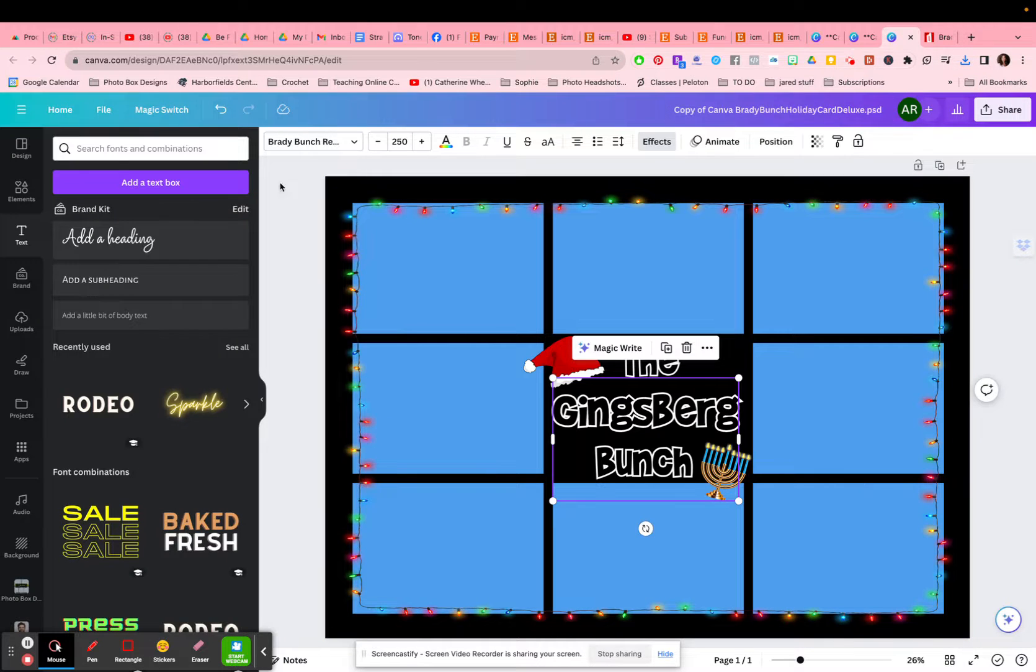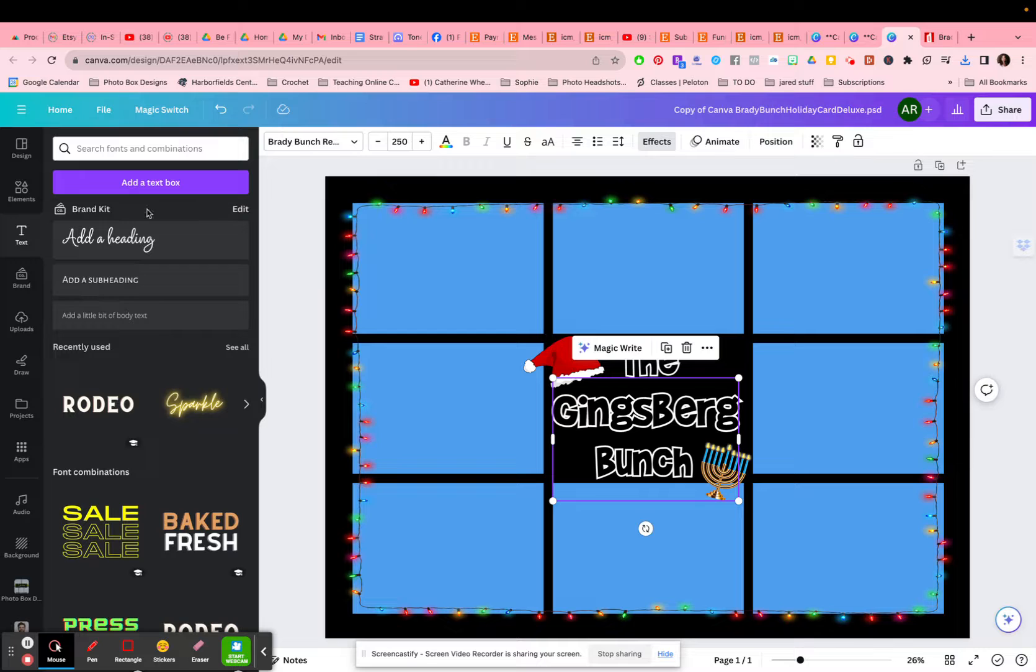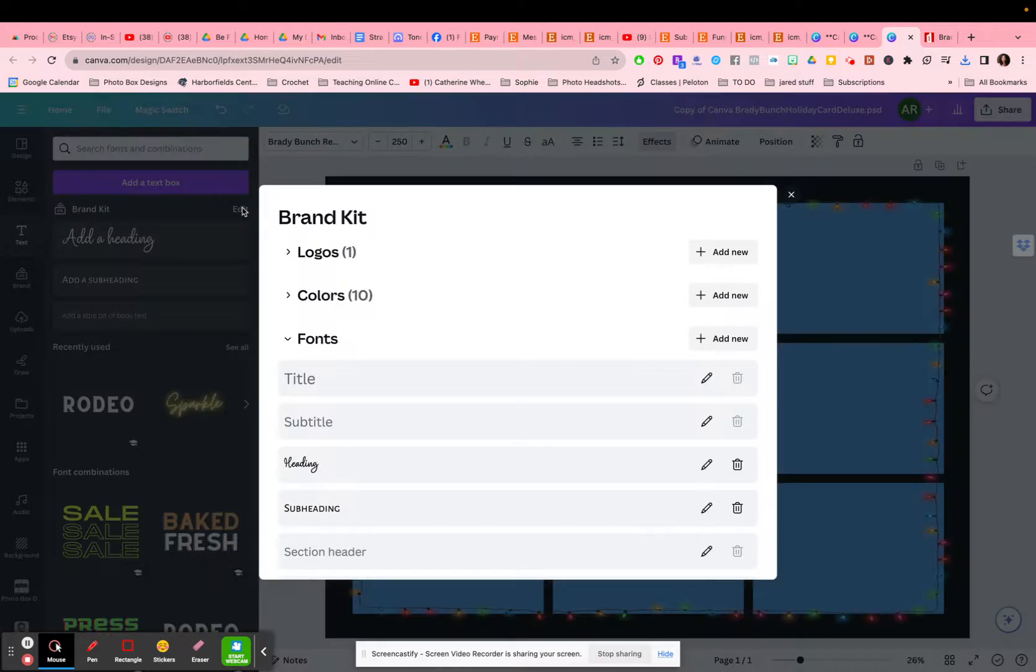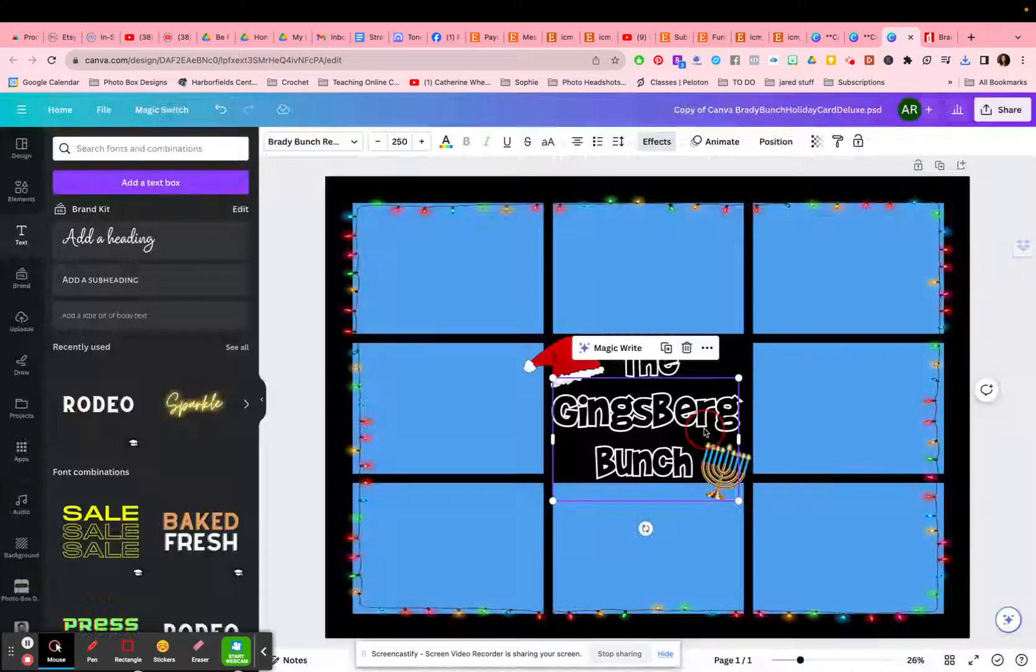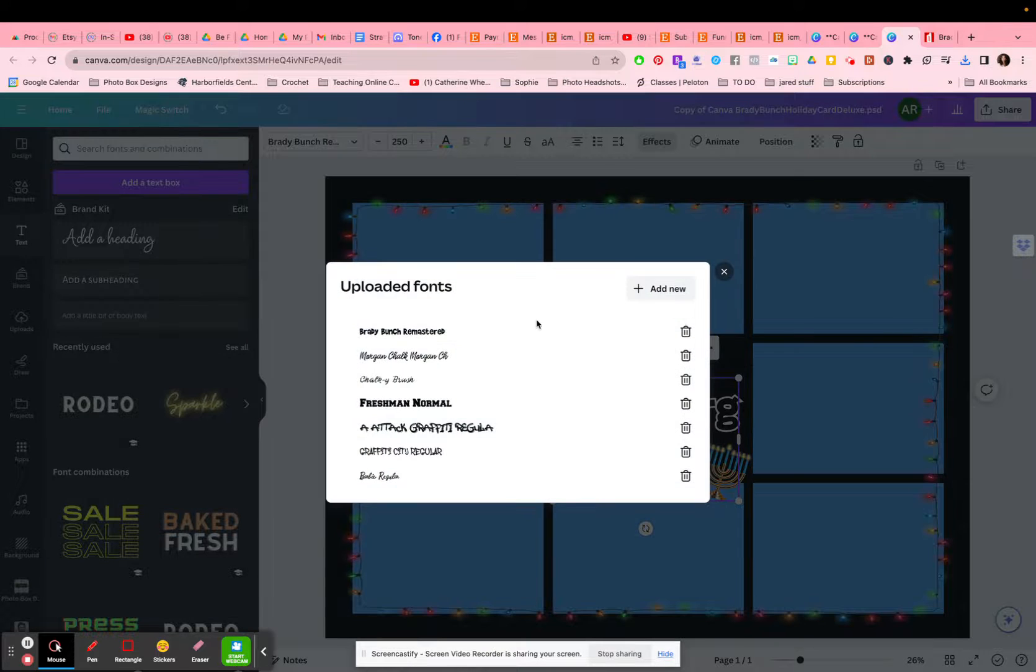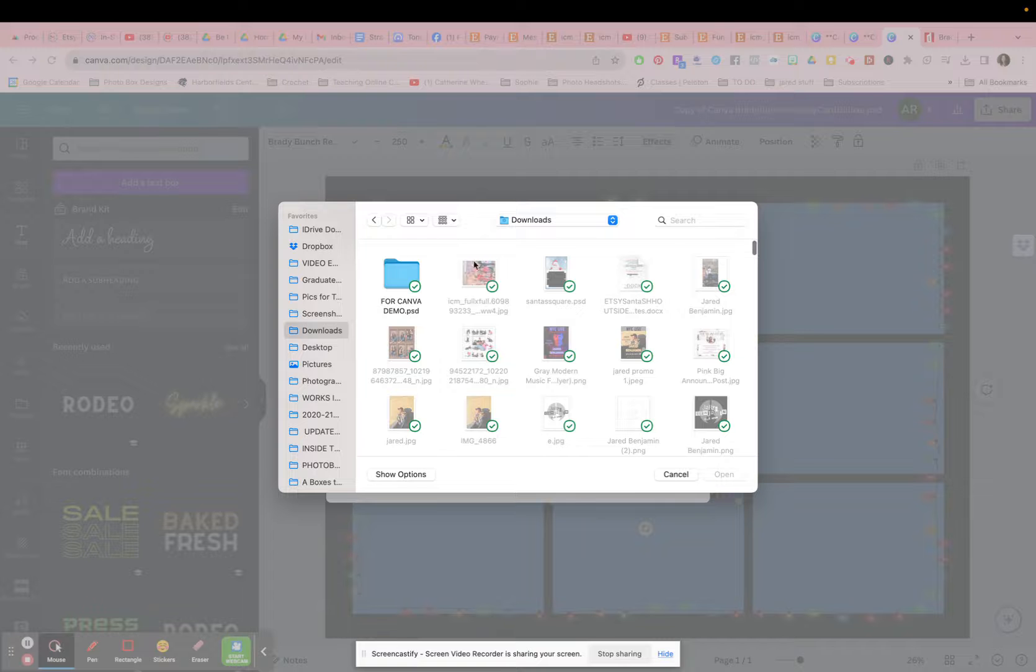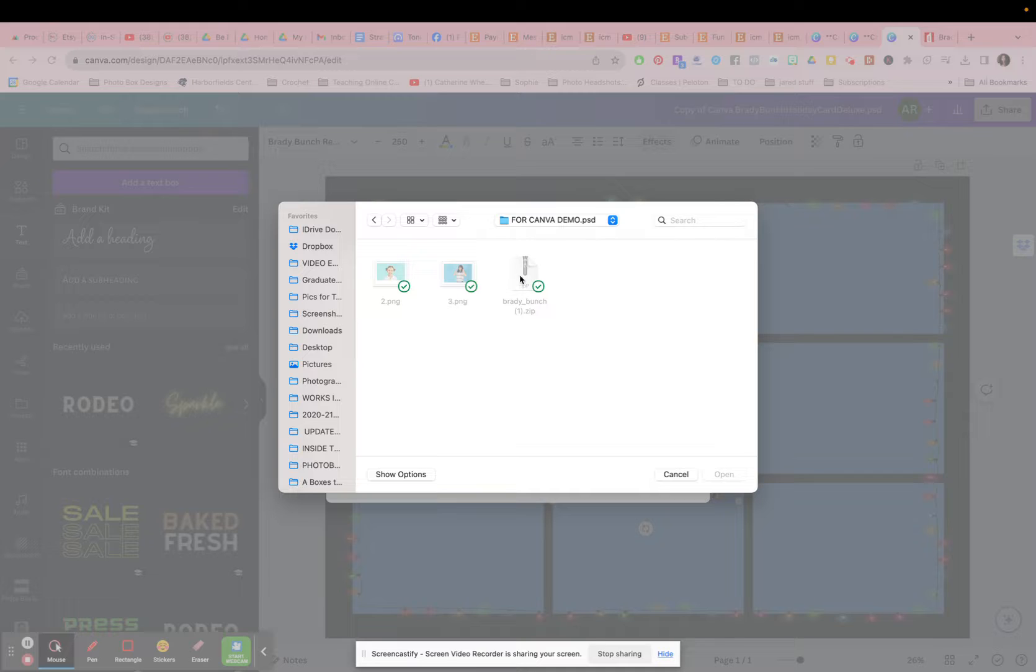And then I'm going to go in Canva. I'm going to go to the text box on the left-hand side, and you'll see here, it says brand kit. And if you go to edit and it says here font, and you say add new, and then it tells you, you can upload a font. Already I have uploaded the Brady Bunch remastered. So that is already in my uploaded fonts, but I'll just show you. You're just going to add new, go to wherever it is that you saved it. It comes in a zip file.